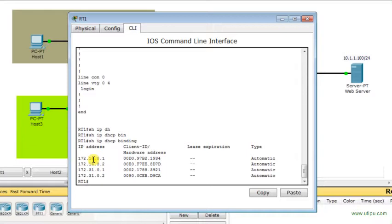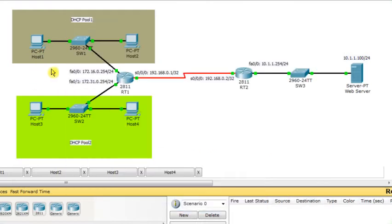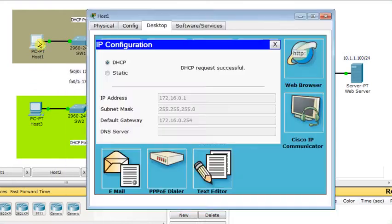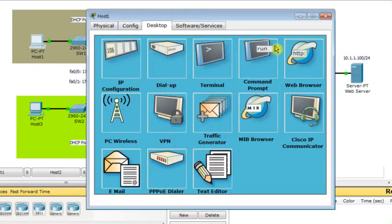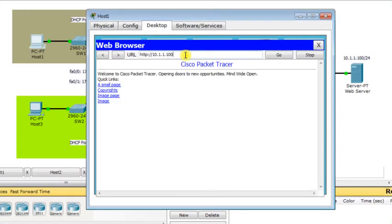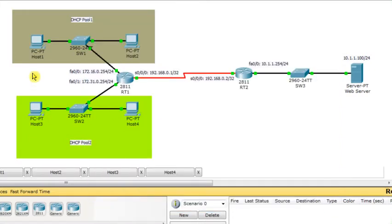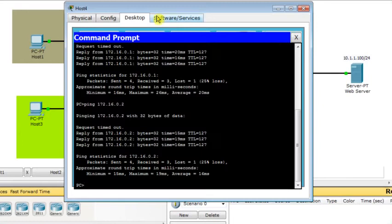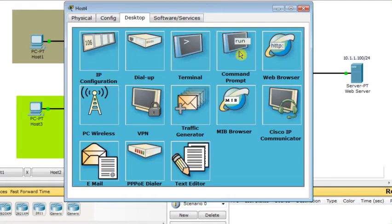Now from each host we'll try to see if it's possible to communicate with a web server using the assigned IP address. So let me just put the IP address on the web server 10.1.1.100. It works fine. And then I try from host 4 and see if I can communicate with the web server. So I put the IP address 10.1.1.100.